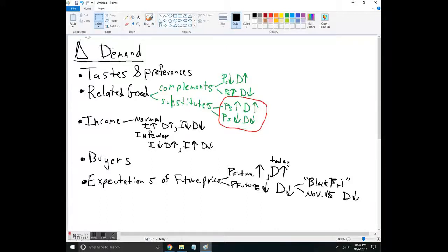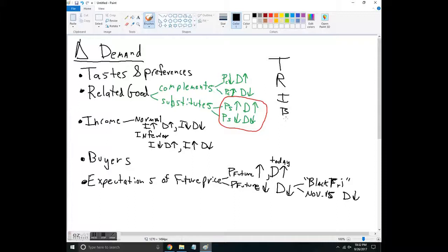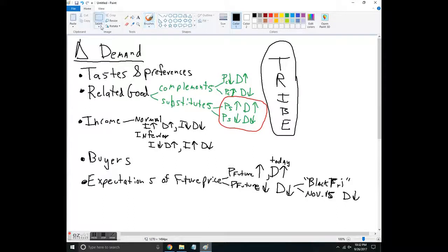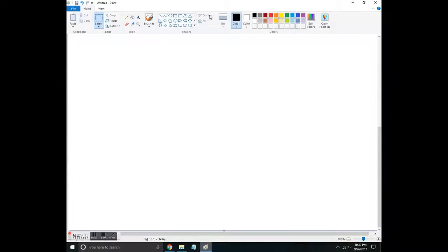If you put it all together you get the acronym TRIBE: Tastes, Related goods, Income of buyers, Number of buyers, and Expectations of future prices. You can memorize this as you think about the demand side.